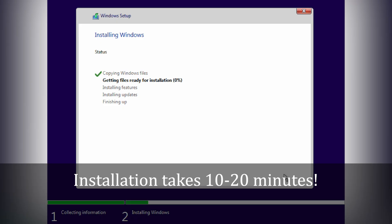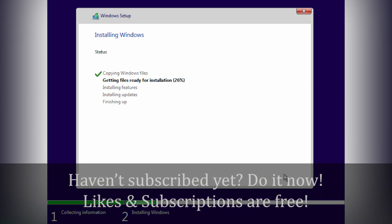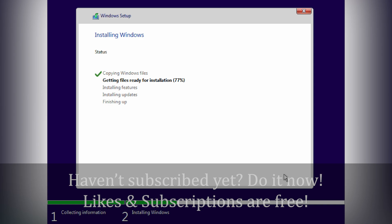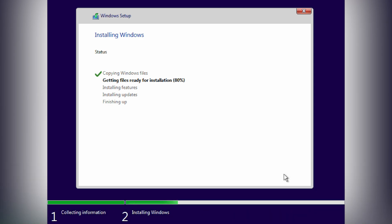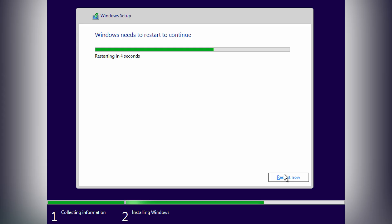Before we continue, let me address a critical topic. Many of you have asked why I do not post videos frequently. To upload more content, I need your support. A large percentage of viewers, over 95%, have not subscribed to my channel. Your likes and subscriptions are vital and cost nothing. They are free and keep me motivated. Please support the channel to help me create more content.